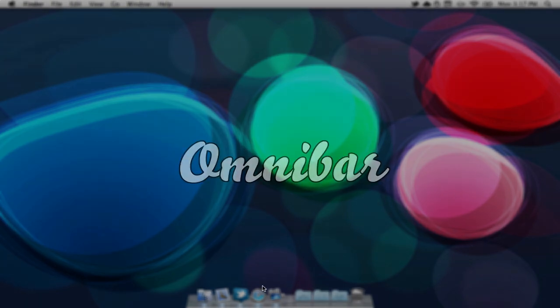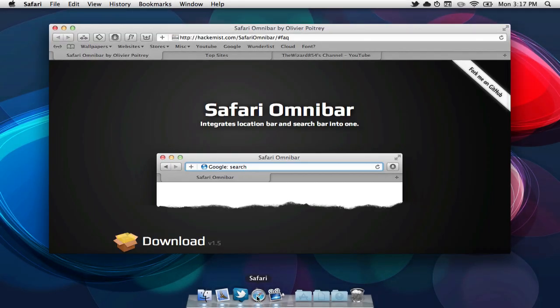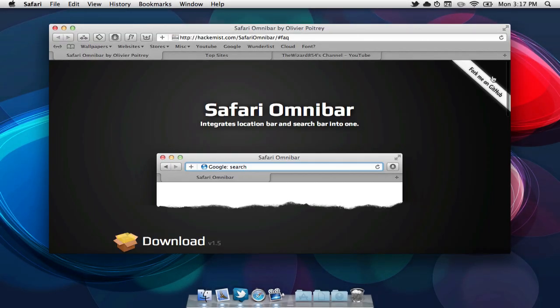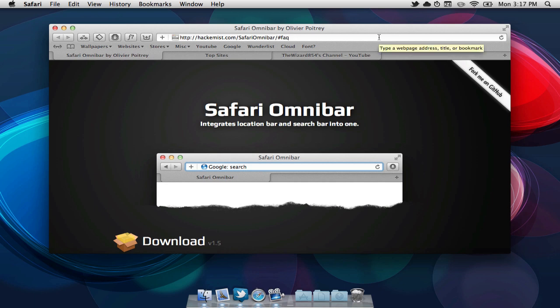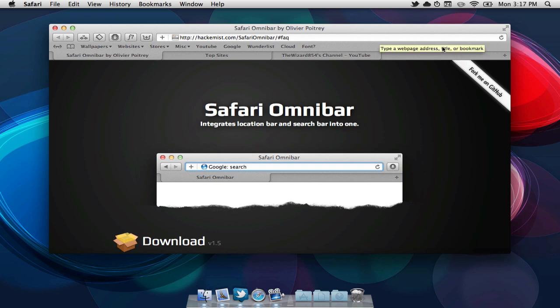For those of you who don't know what an Omnibar is, it's pretty much like a Google search bar in your URL bar. If you look at Safari's default layout, on the right hand side you should have a Google search box. What Omnibar does is it deletes that Google search box and allows you to use your URL bar to search in anything on Google.